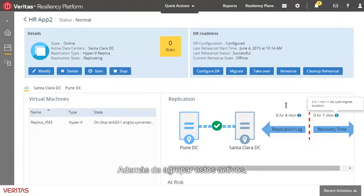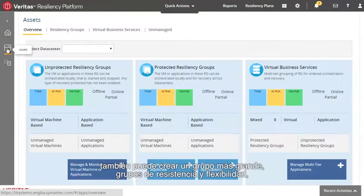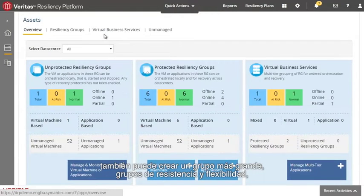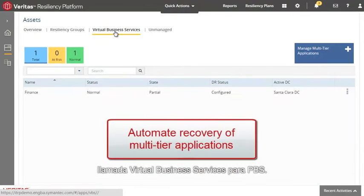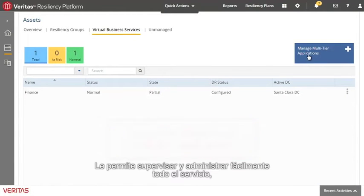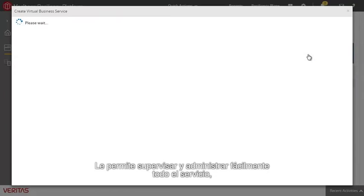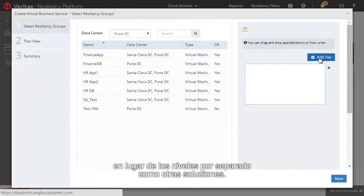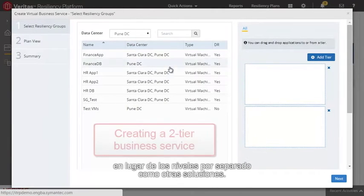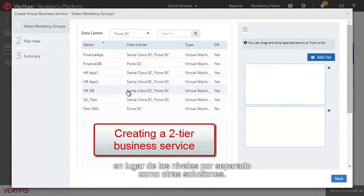In addition to grouping these assets, you can also create a larger group of Resiliency Groups to create a multi-tier application called a Virtual Business Service, or VBS. This will allow you to easily monitor and manage the entire service, not just the tiers separately, as in other solutions.